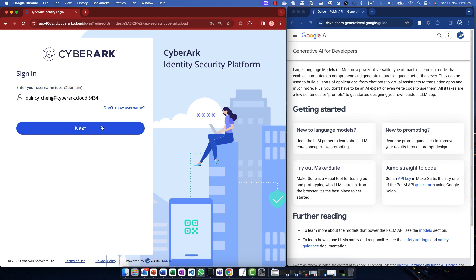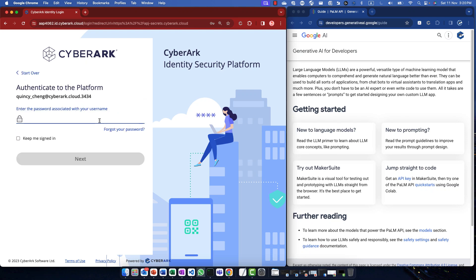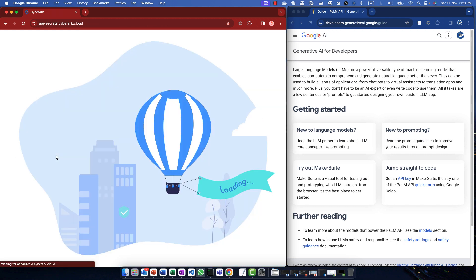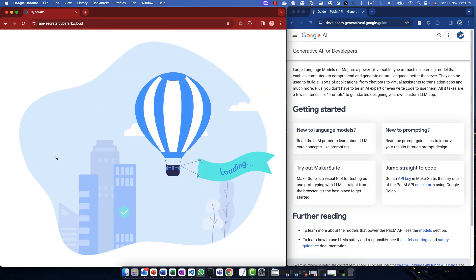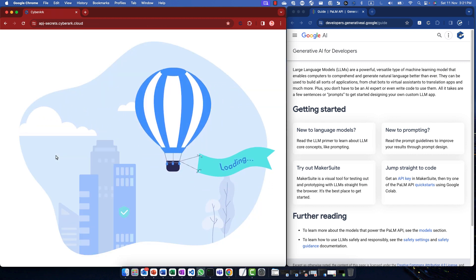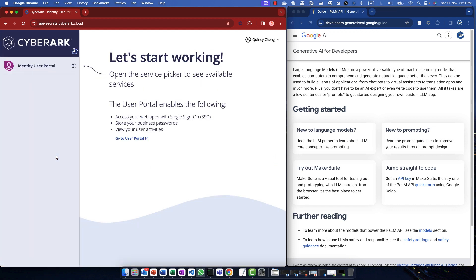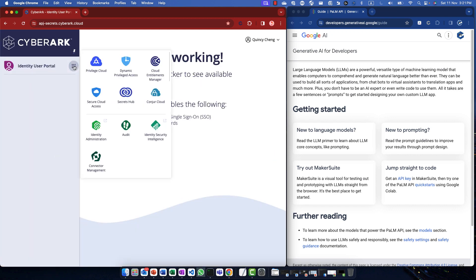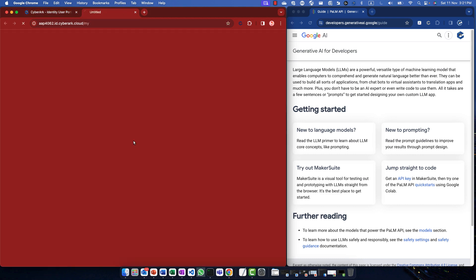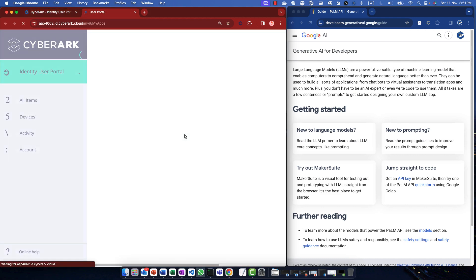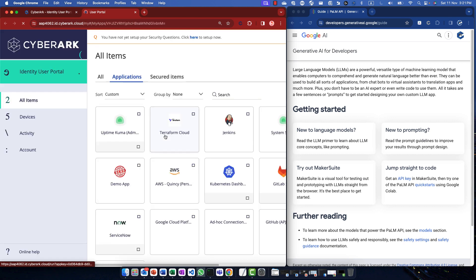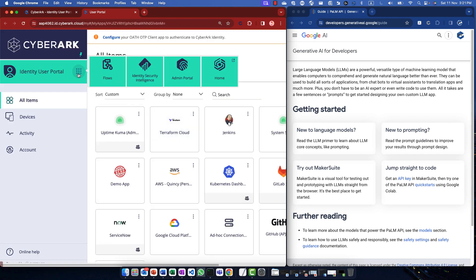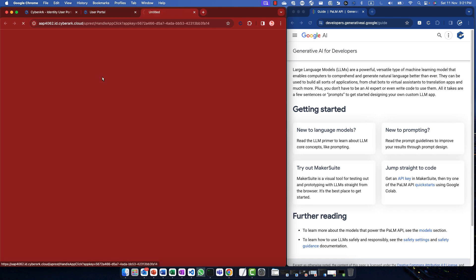Hi everyone, Quincy here. In this video, I would like to walk you through how we can integrate CyberArk identity flows with Google Generative AI within 10 minutes. On the left, you can see me logging into CyberArk identity security platform. Using the identity user portal, you can find the icon to navigate to identity flows.